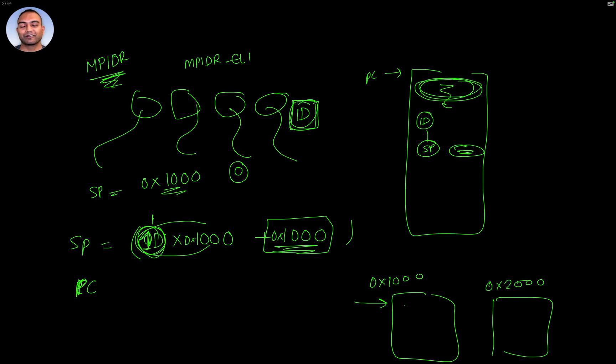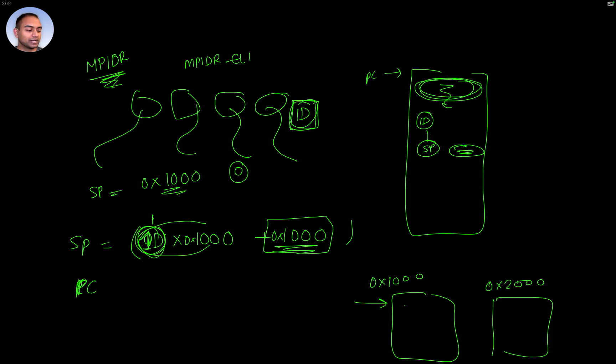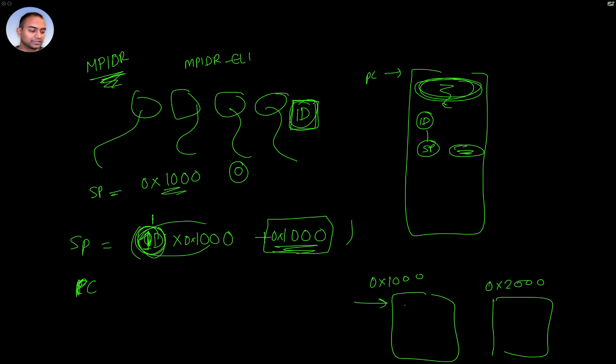Now setting up all of this is obviously more involved. And there are many more settings to get the CPU to be set up properly and actually boot up to the operating system. But this is the bare minimum.